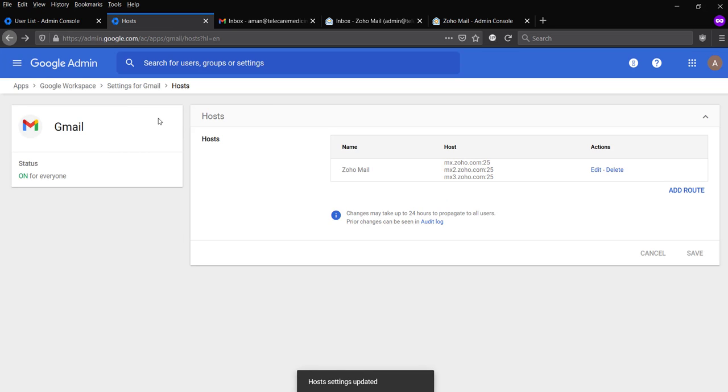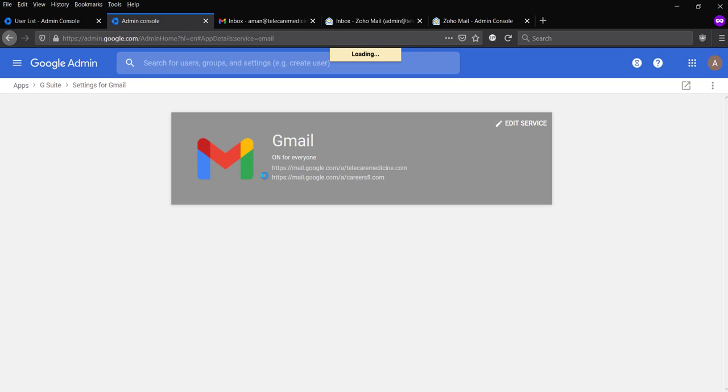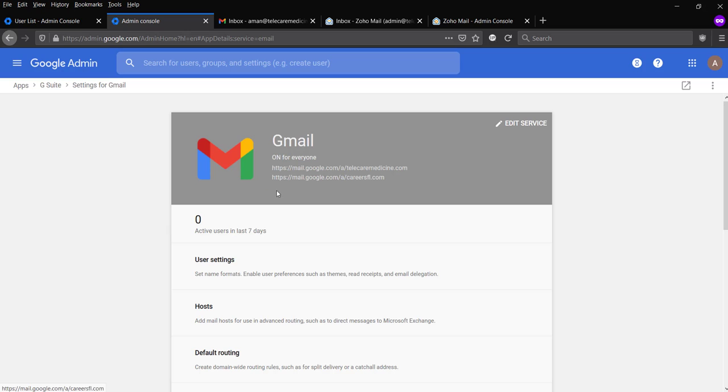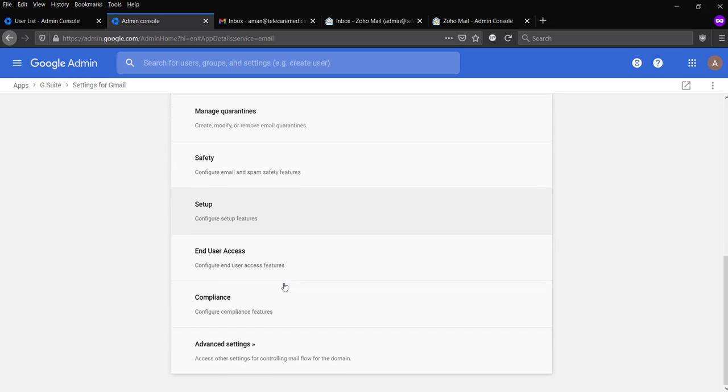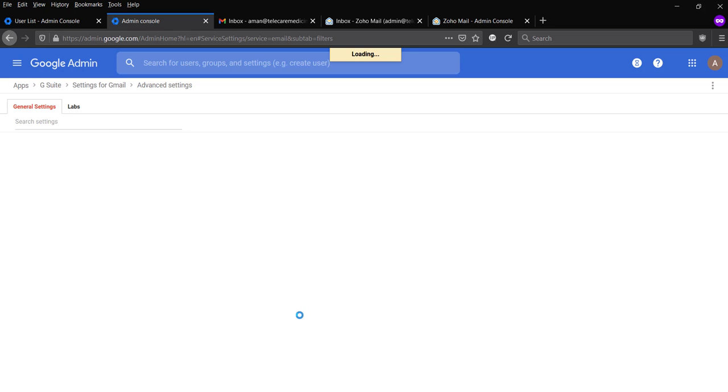So our host is configured. Now let's go back to the Gmail settings. Now let's go to the advanced settings.